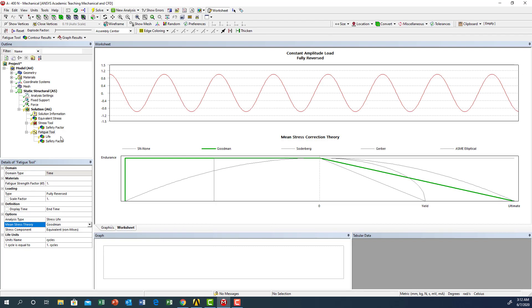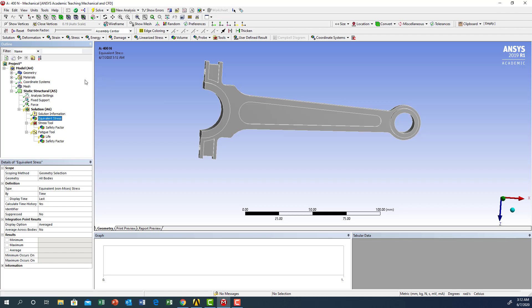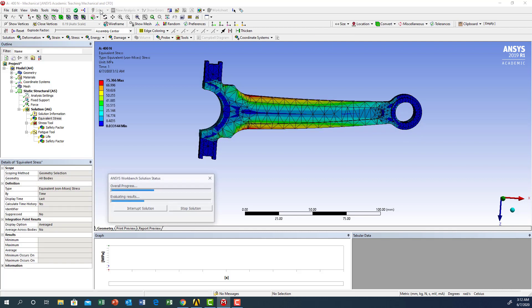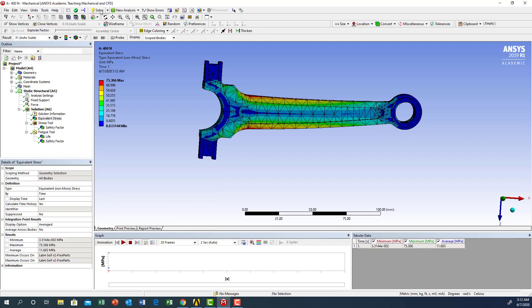Now we're going to run the solution. Click on the solution and solve. The solution is complete.